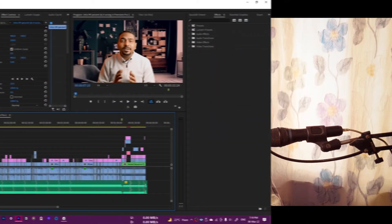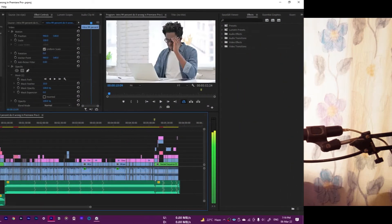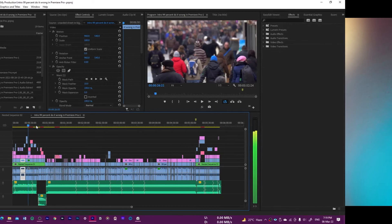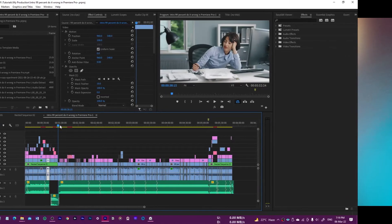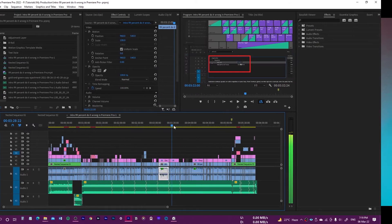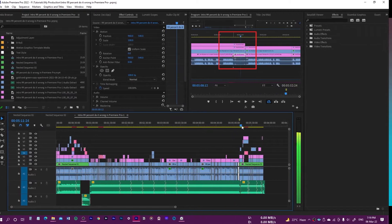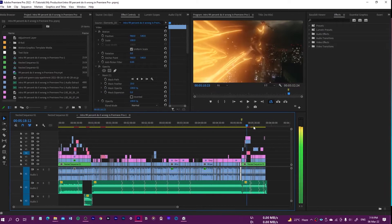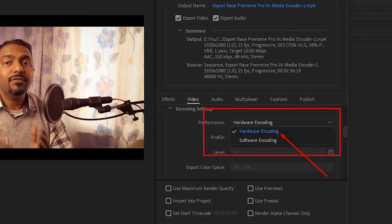Here is one sequence with some heavy effects applied to it, like color grading, custom motion graphics, and seamless transitions. I will export this directly from Premiere Pro first, and then I will use the Media Encoder to export this sequence.